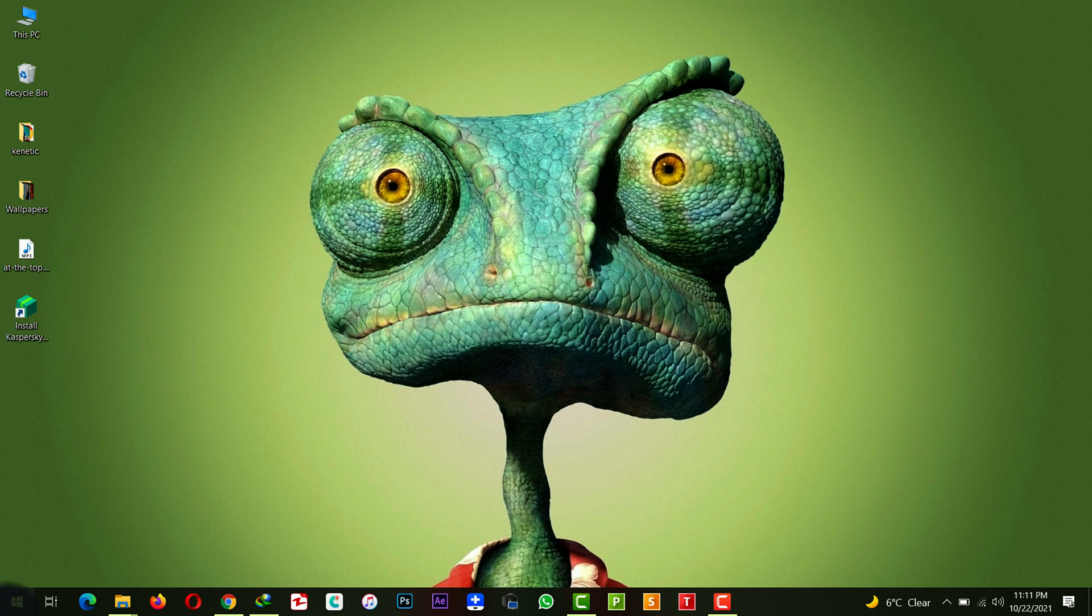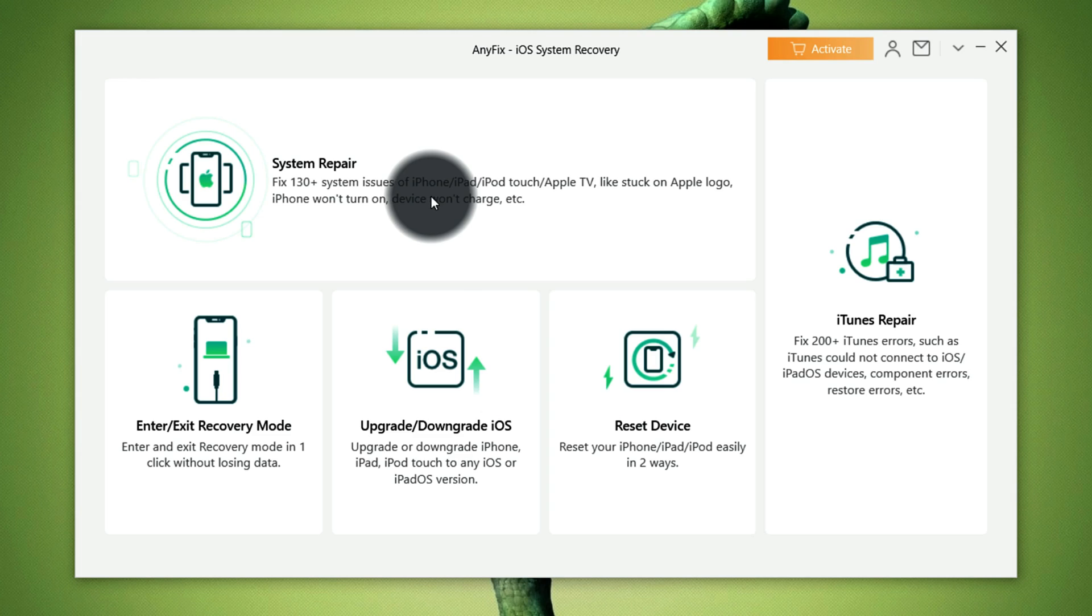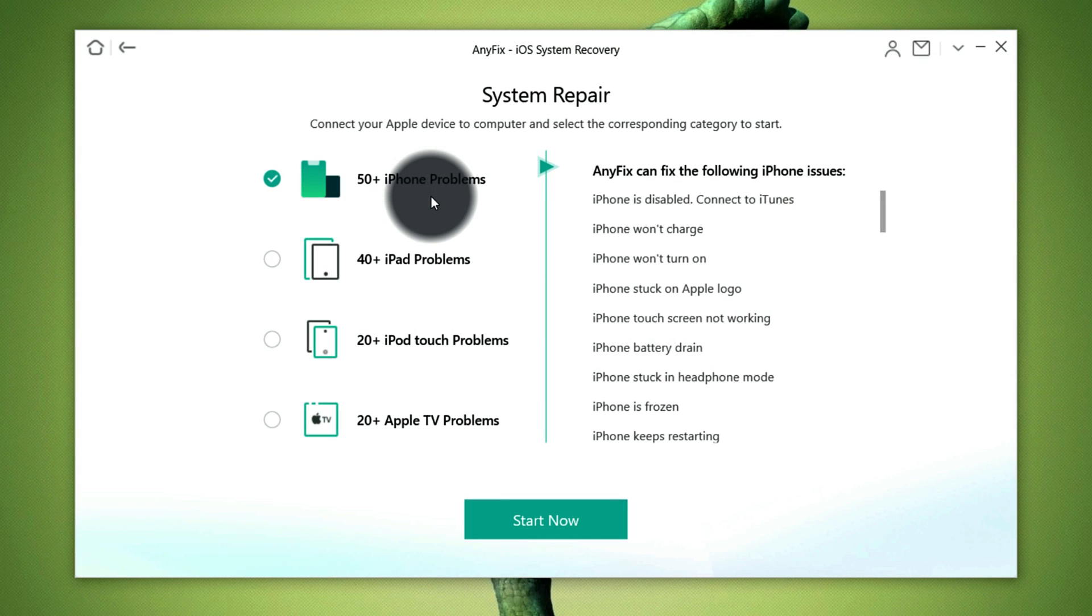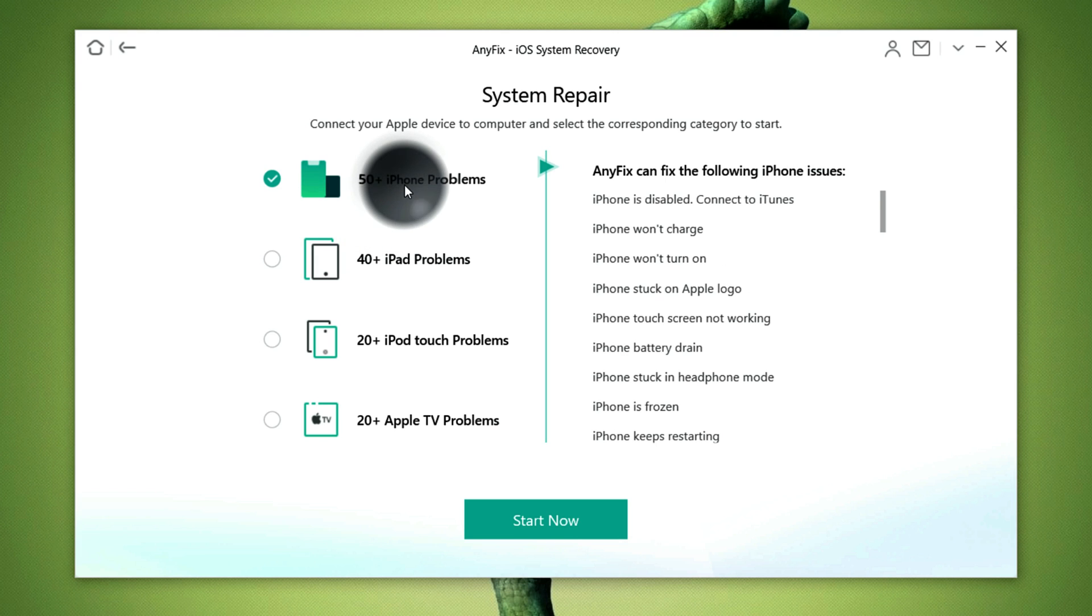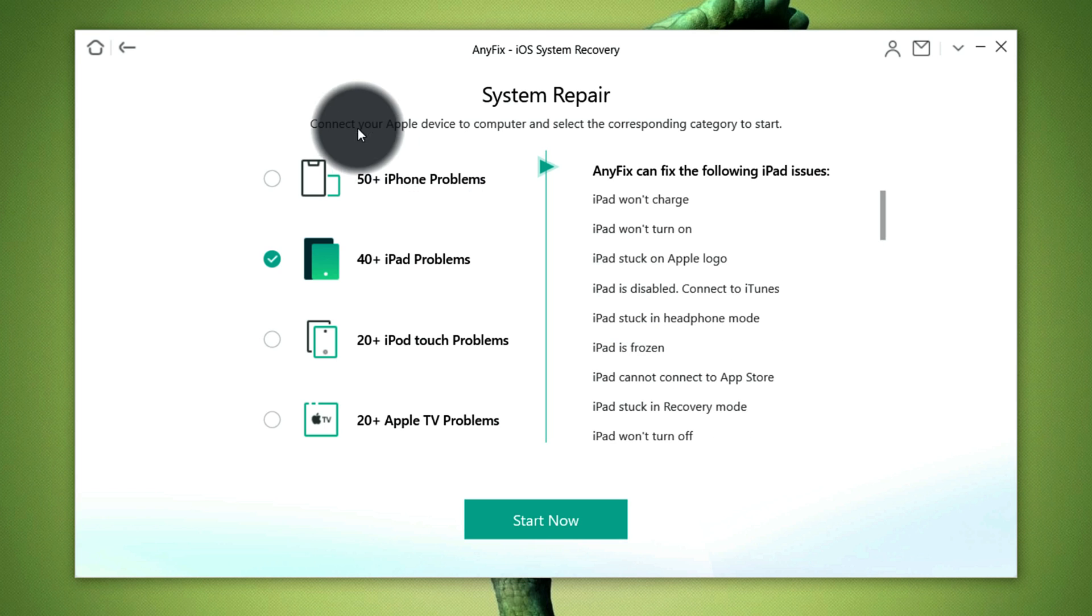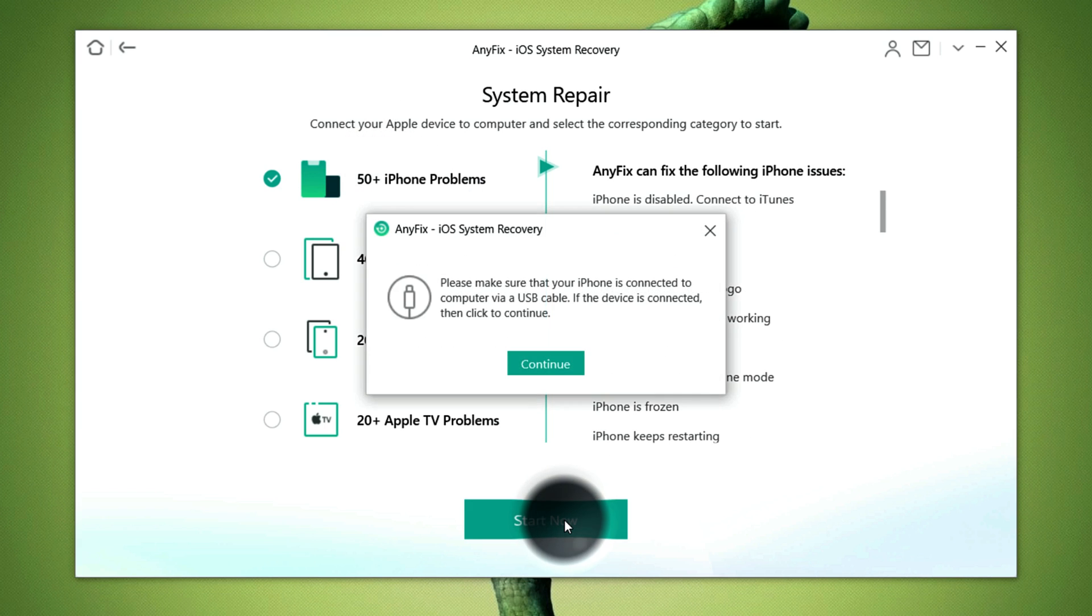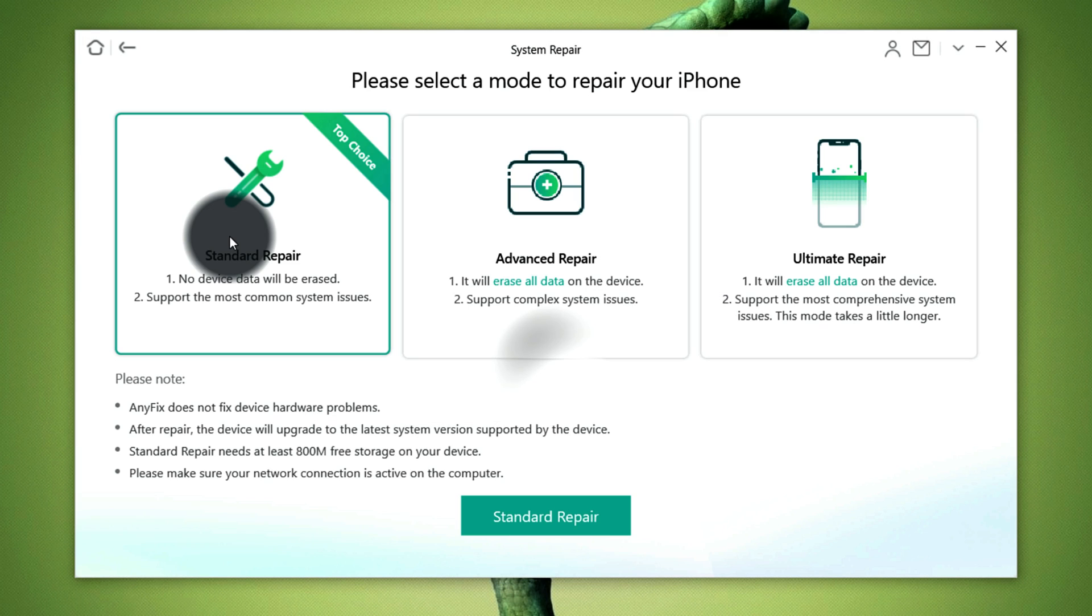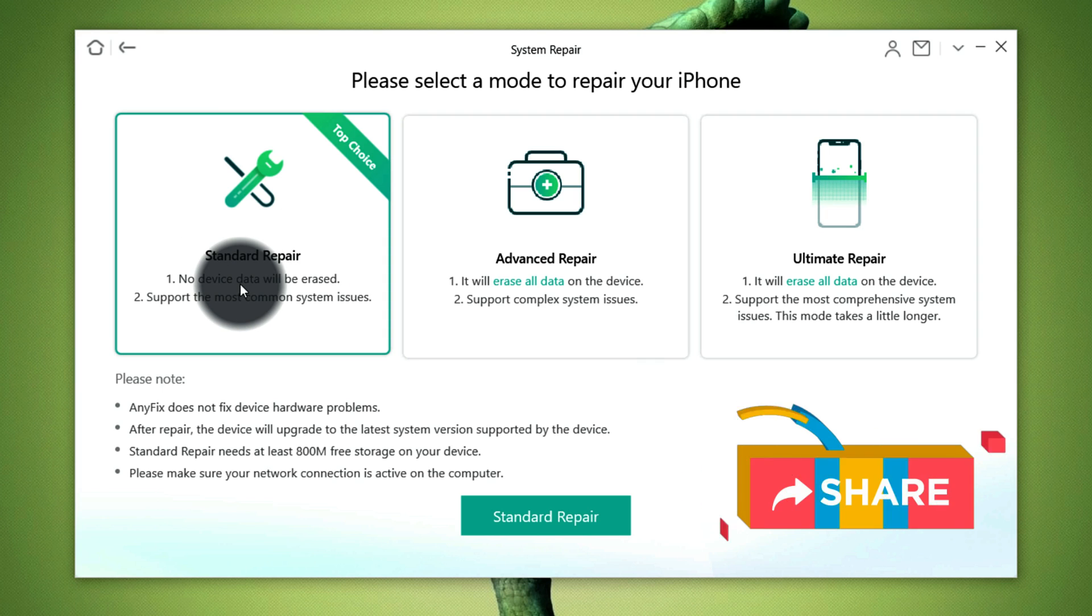After installing it just open it up. Next click on the first option which is system repair and make sure you select iPhone problems. With the software you can also fix iPad problems that are mentioned here. So now I'm going to go with the first option. Click on continue. This software gives you three options to fix your iPhone's problem.